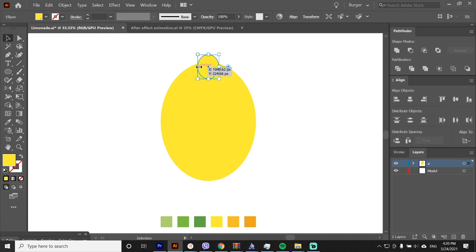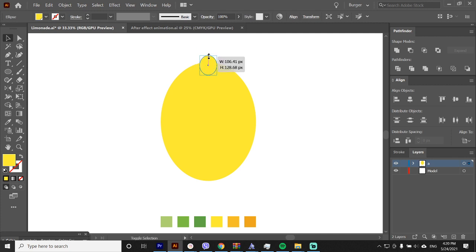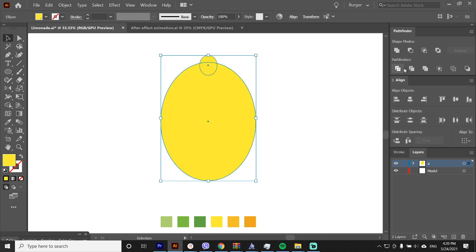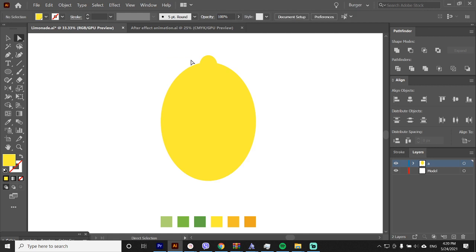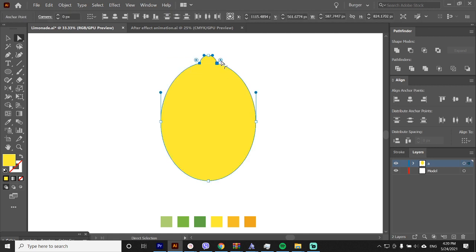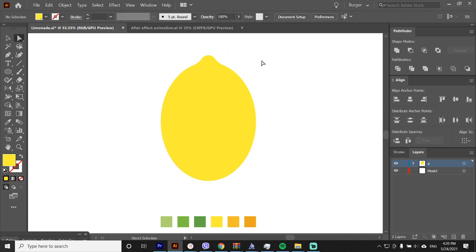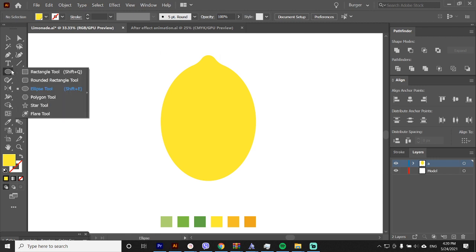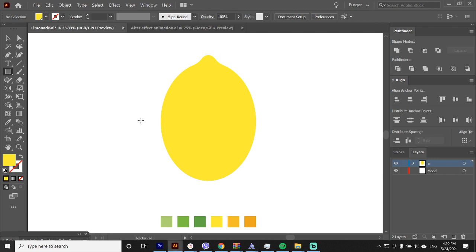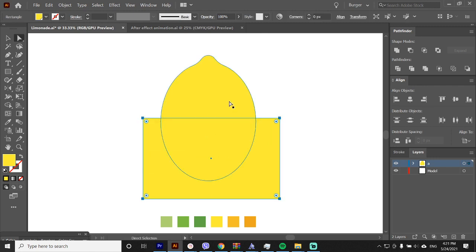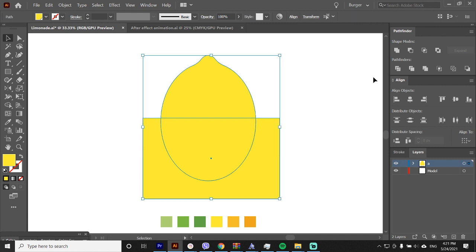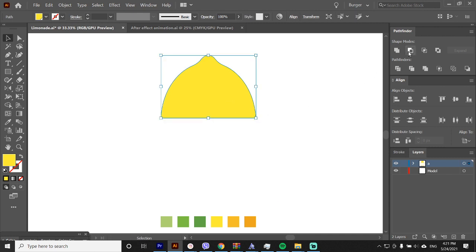So the anchor points won't touch each other when we use the unite on the pathfinder. Select them both and hit unite on the pathfinder. Now let's make these corners rounded. Now with the rectangle tool and the pathfinder we'll cut this lemon in half. Select them both and hit the minus front.